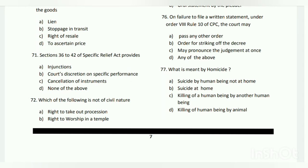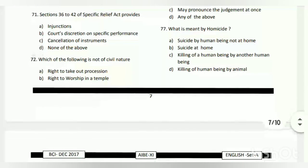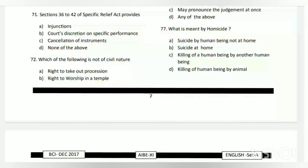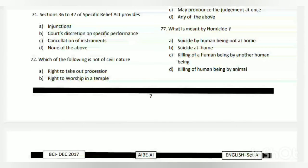The answer is D - any of the above: A - pass any other order; B - order for striking of the defence; and C - pronounce judgment at once. So all of the above is the answer.